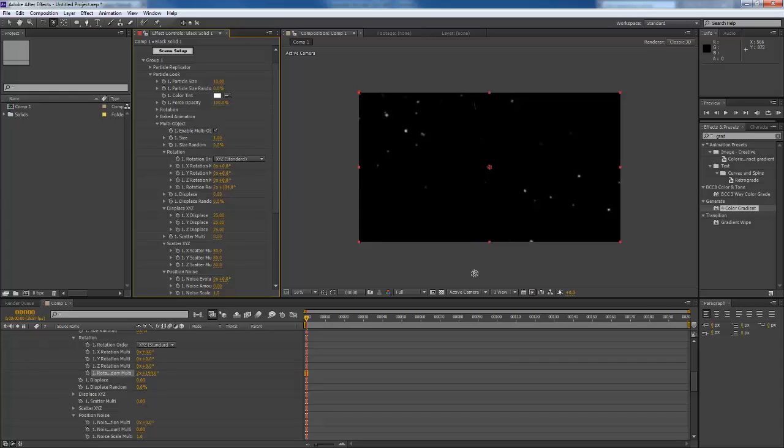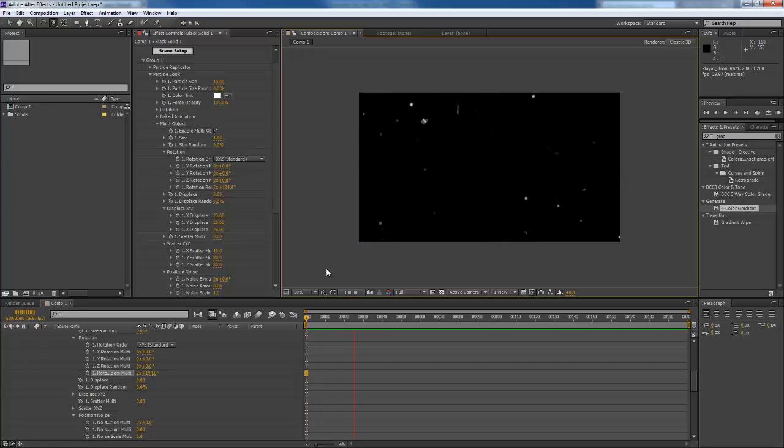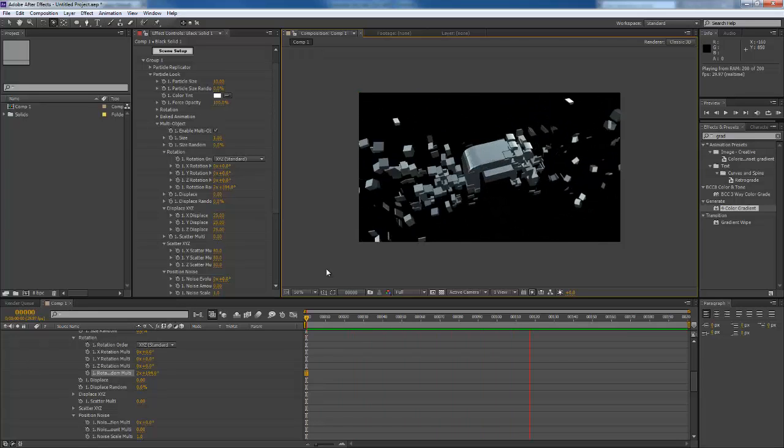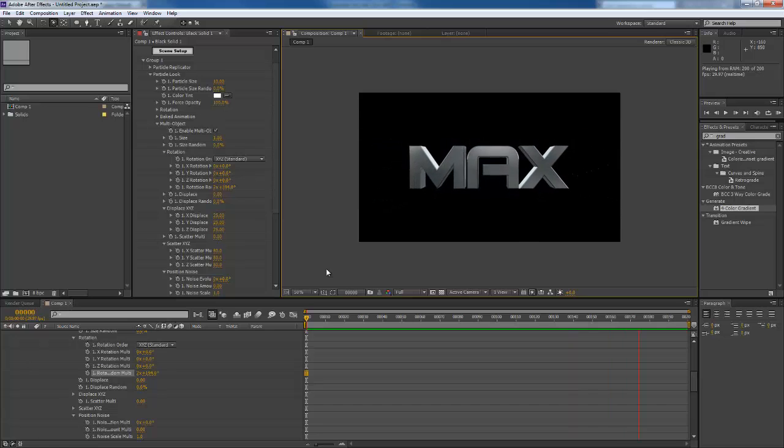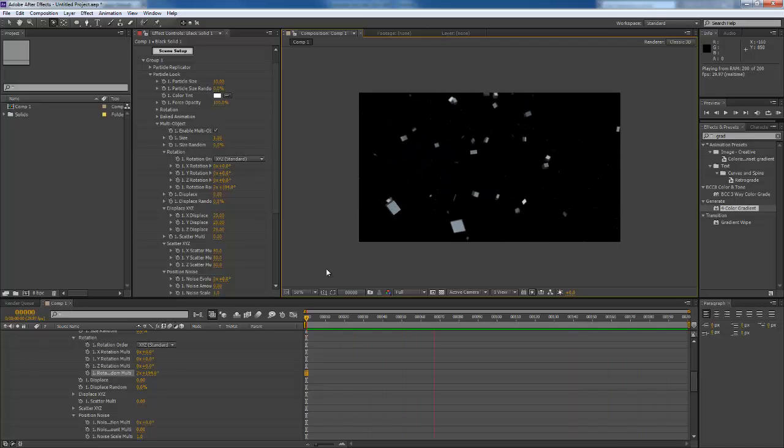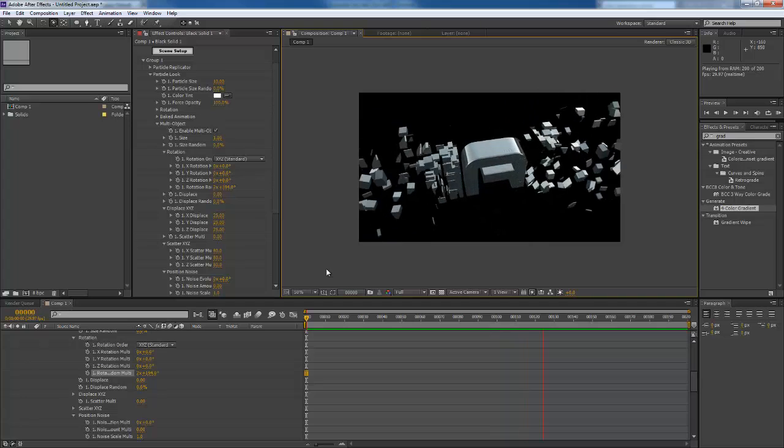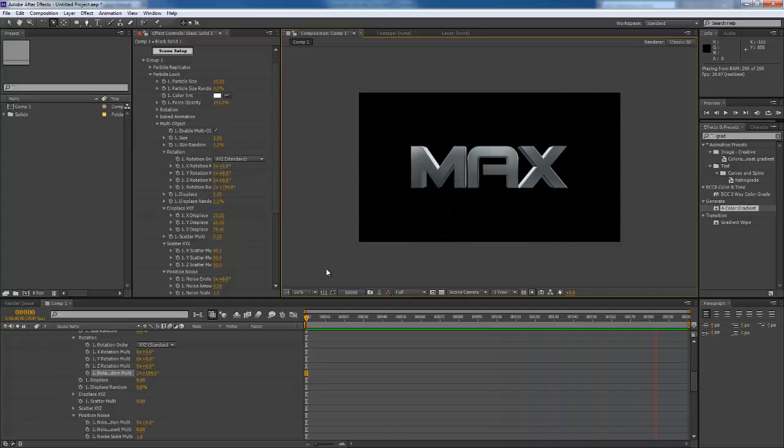Now I'm going to just play it and see what we're going to get. I'm going to just pause the video and let it record the frames. Okay, and that's what we got here, which is really awesome that we are able to do this stuff in After Effects. I'm really enjoying this Element 3D plugin.